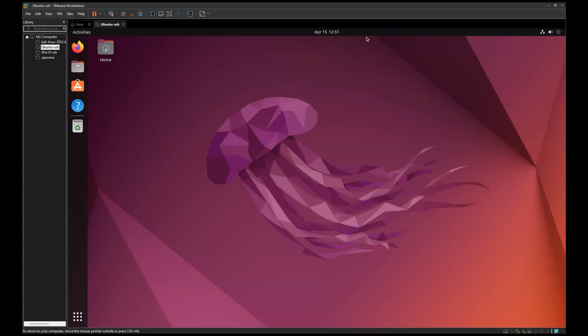Hello guys, I hope you are all doing great. In this video I am going to show you how to change IP address on Ubuntu client. Are you ready? Let's get started.